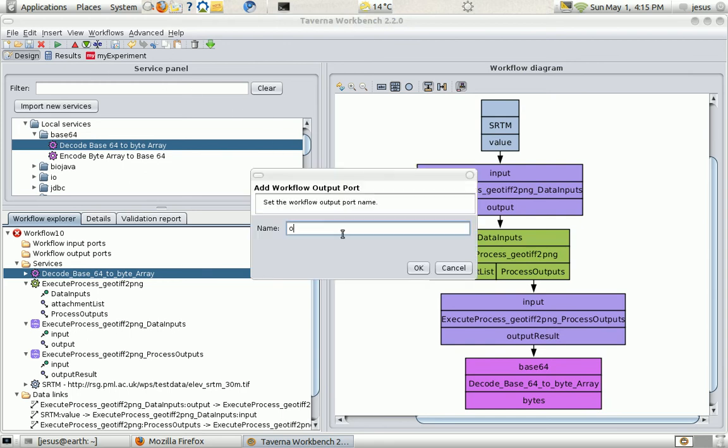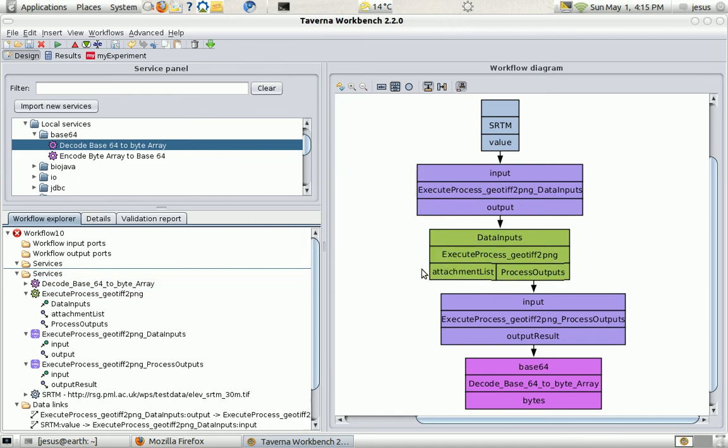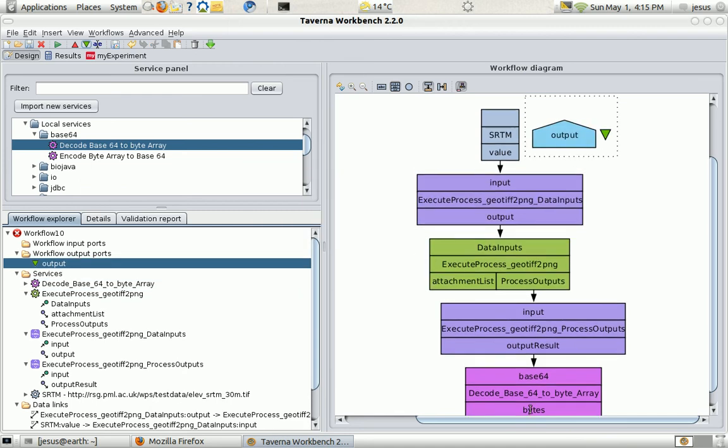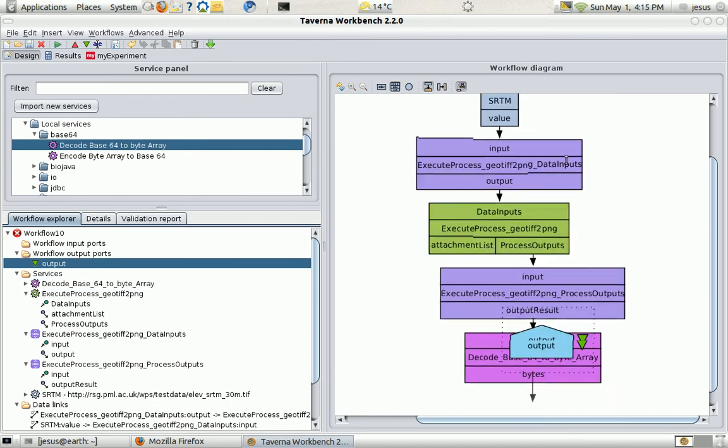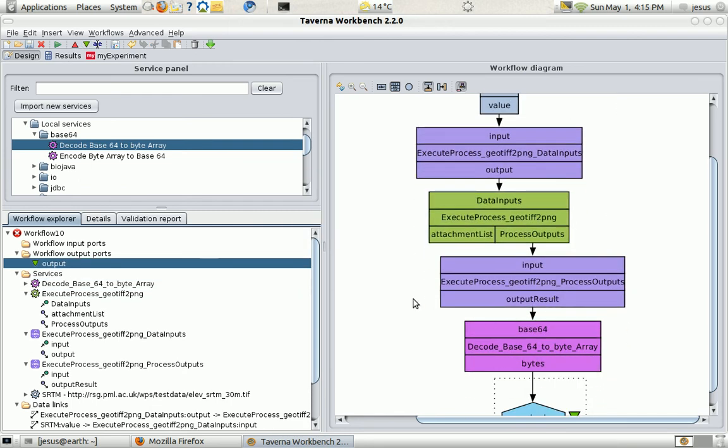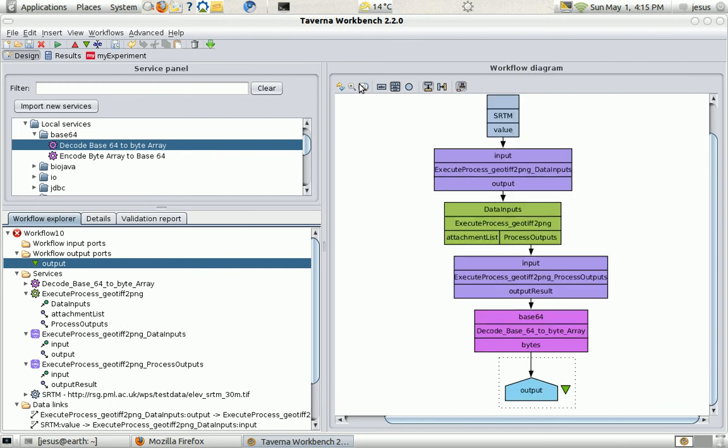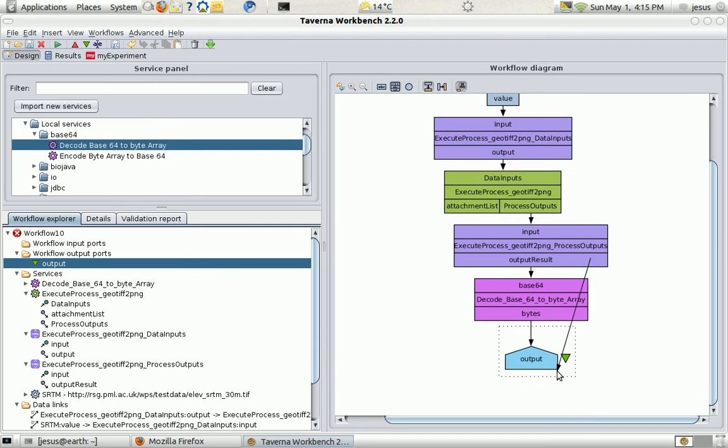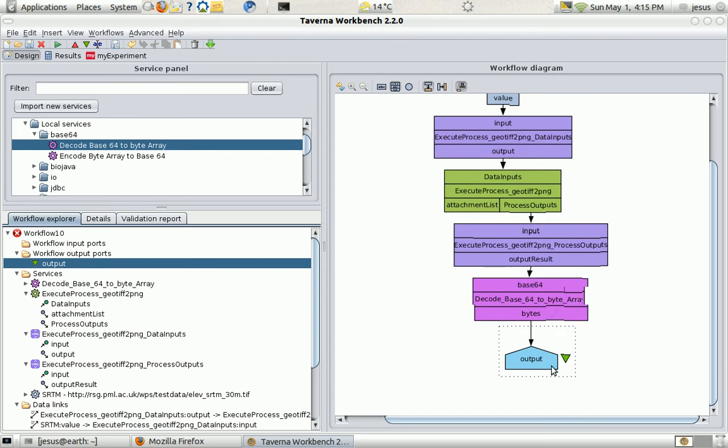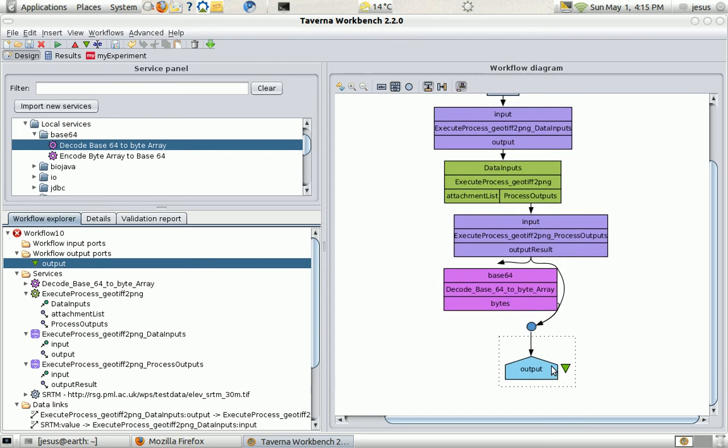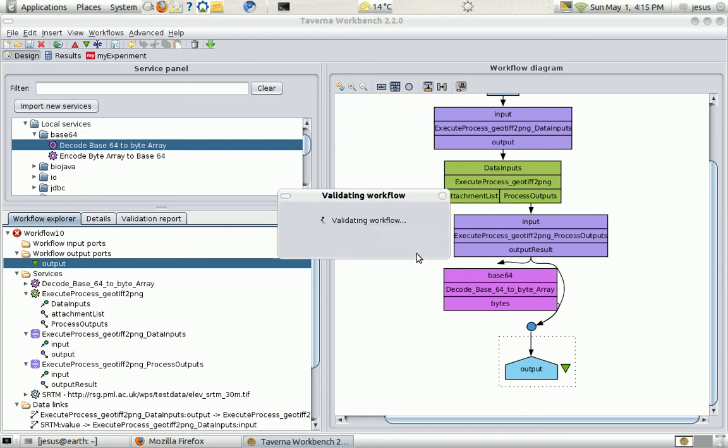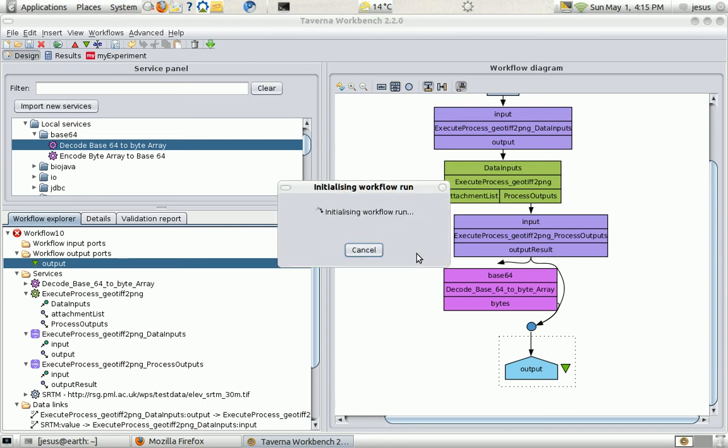I'm just going to add an output port so I can see the result. Just to show what exactly comes outside from the WPS, I'm just going to bypass the Base64 decoding so you can see what's going on.